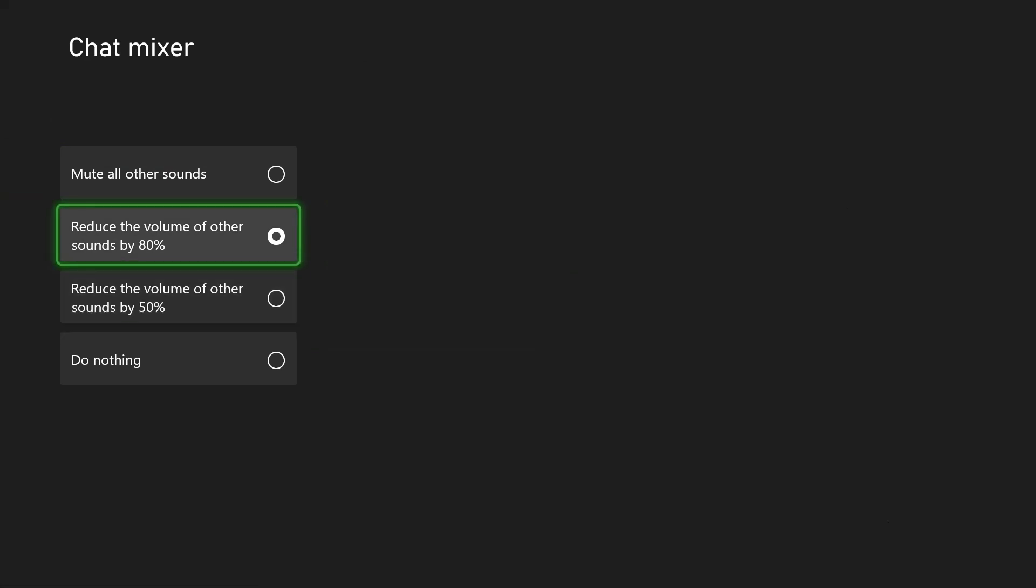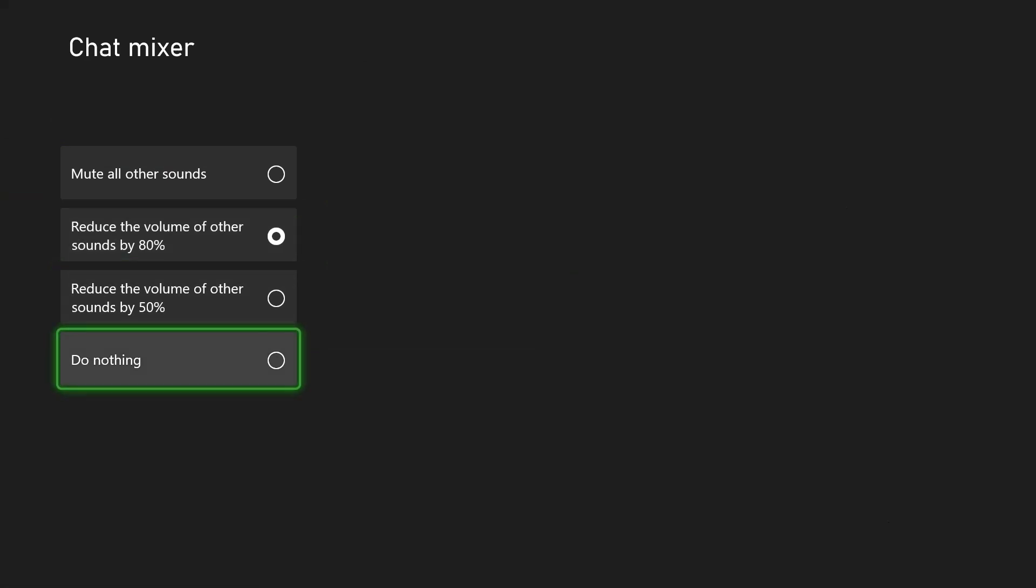This is essentially how much your volume is going to be reduced for all other sounds except your Xbox party chat. If you want a fair mix of volume between party chat as well as the game, you want to set this to do nothing or you could try reducing the volume of other sounds by 50 percent.